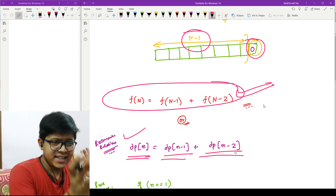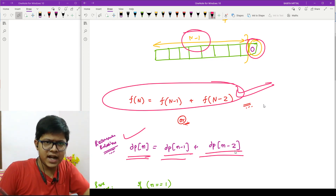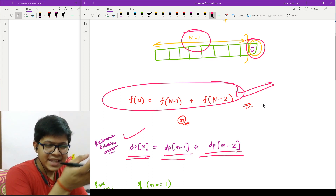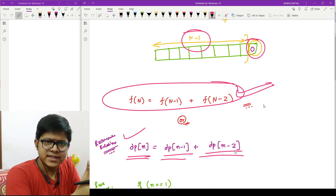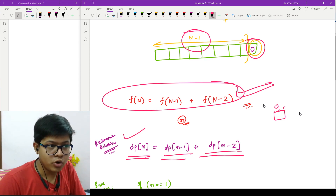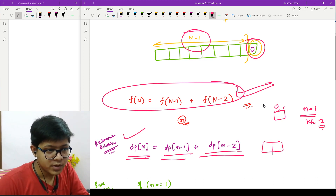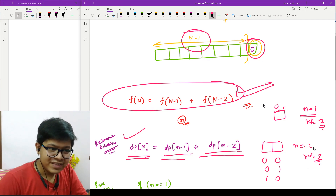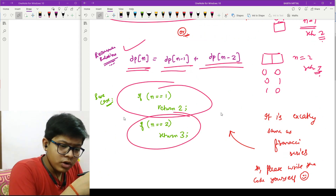Now for the base cases: think about from which point you can start your loop. You can start from three, since for three you can easily compute from previous values. Before three, the remaining values are one and two. For n equal to one, you can place a zero or a one, so the answer is two. For n equal to two, you can have zero-zero, zero-one, or one-zero, so the answer is three. These are your base cases.